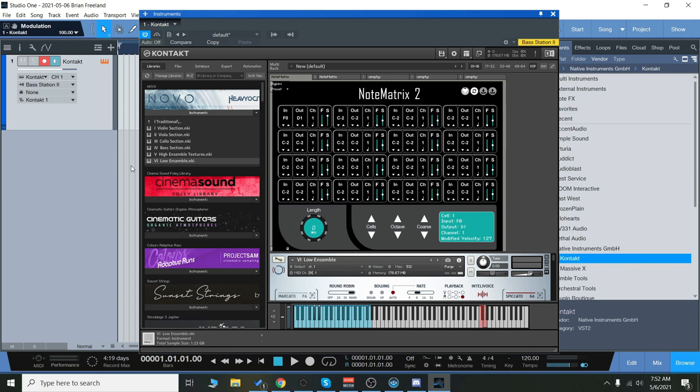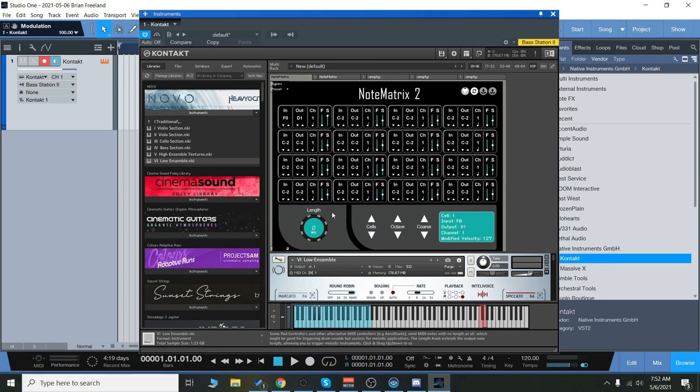You can centralize that by mapping all of your key switches to the same area. Or for instance, if you have a pad controller, you can map different notes to your pad controller and use that as a melodic controller.